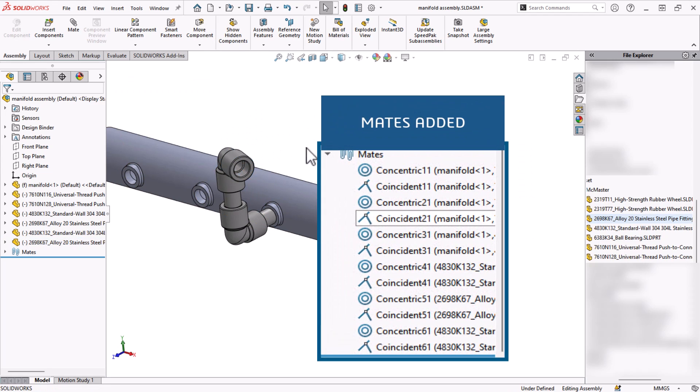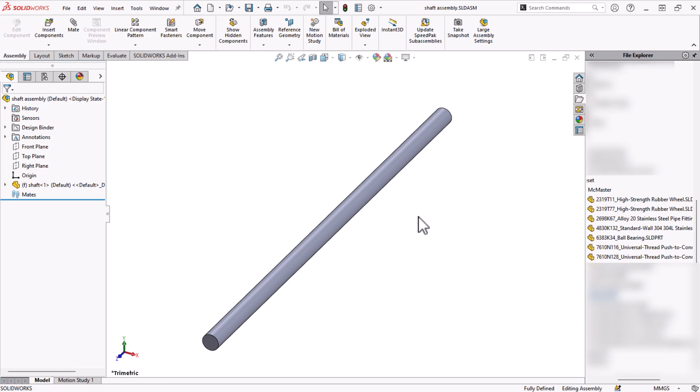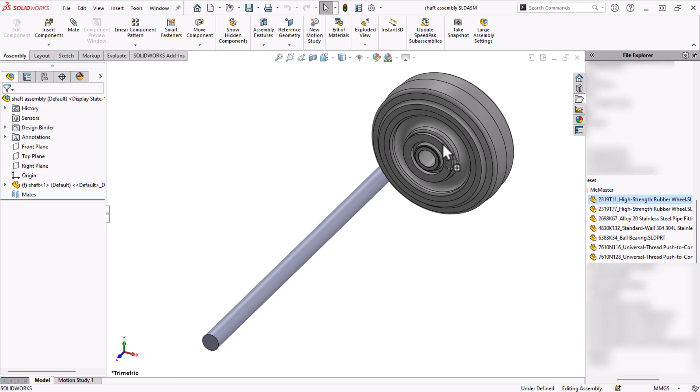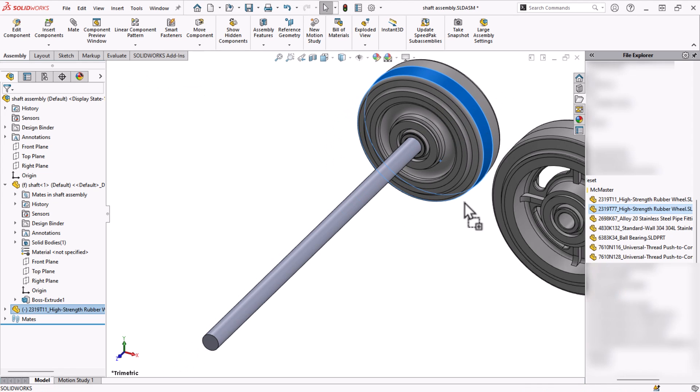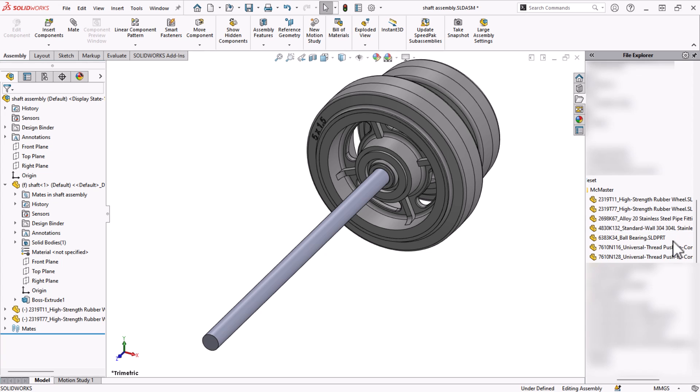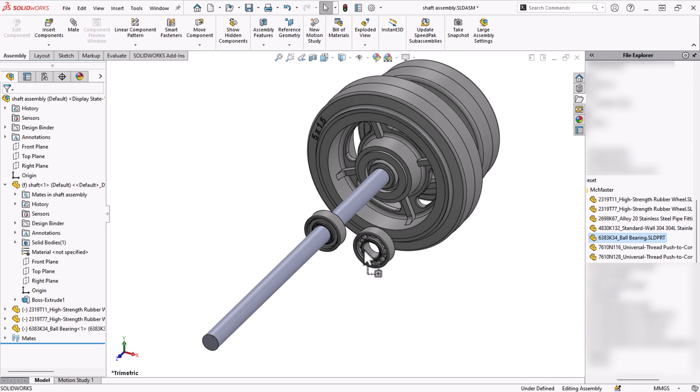So no matter what your assemblies look like, if you have the same stock parts that are always mated the same way, consider using mate references to save time and clicks.